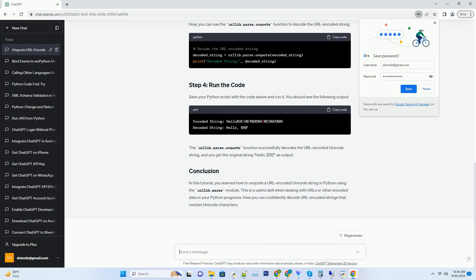First, you need to import the urllib.parse module, which provides the unquote function to decode URL encoded strings.